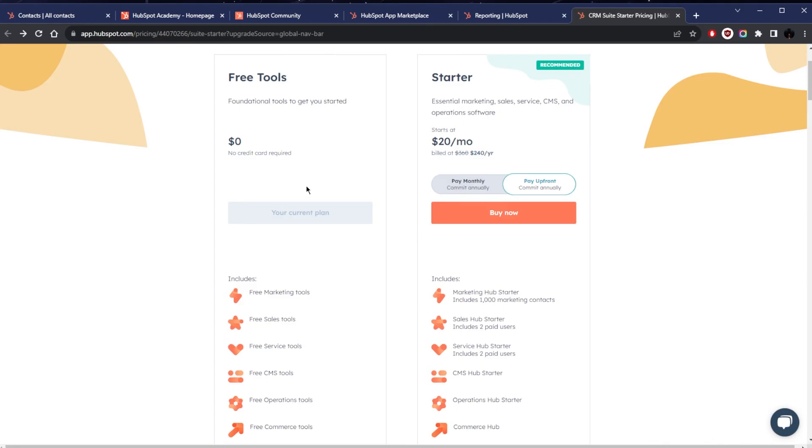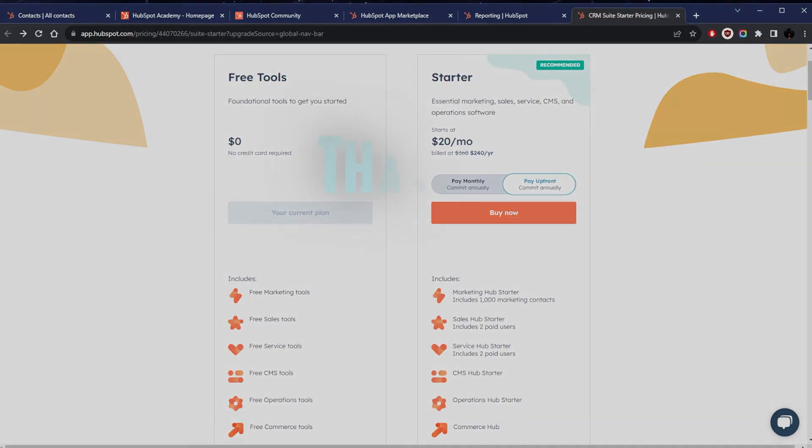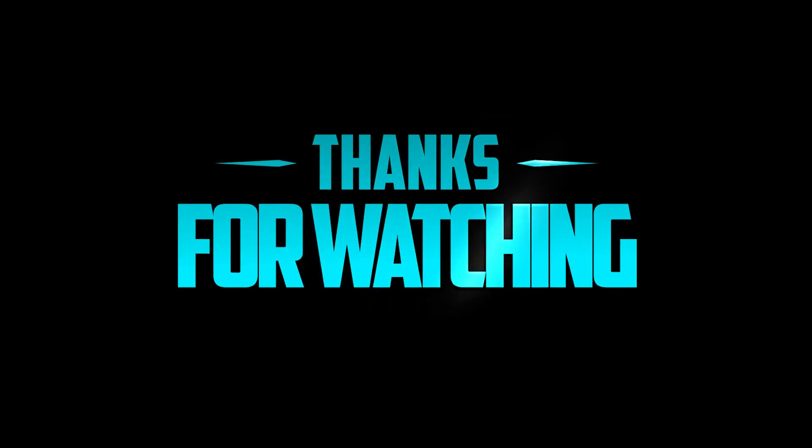Besides that, comment below if you have any questions, I'll be happy to answer all of them. Like and subscribe if you'd like to support the channel and stay up to date with future videos. Thank you guys very much for watching and I'll see you in the next one. Have a wonderful day.